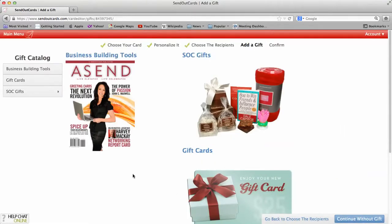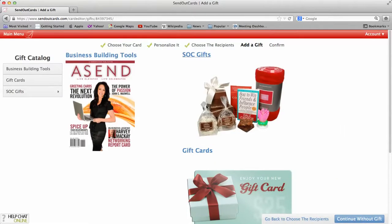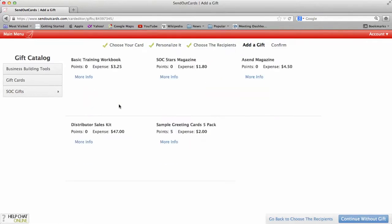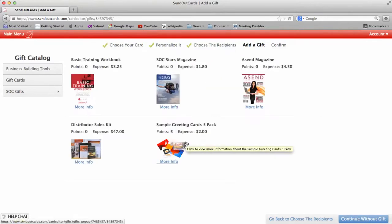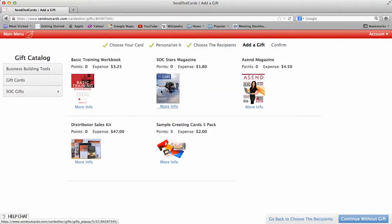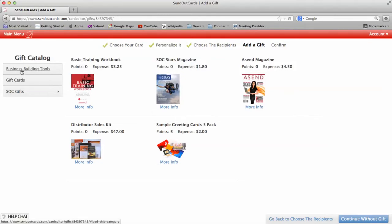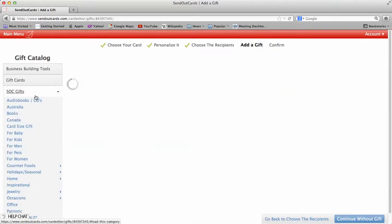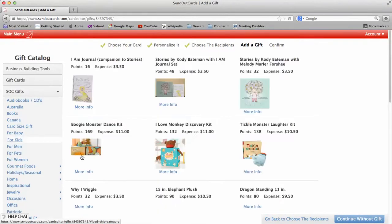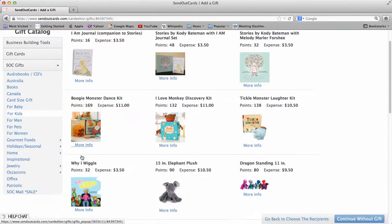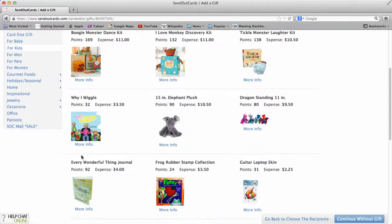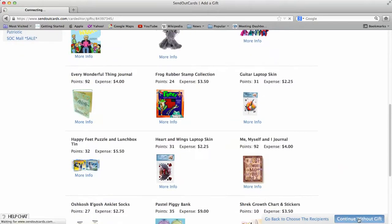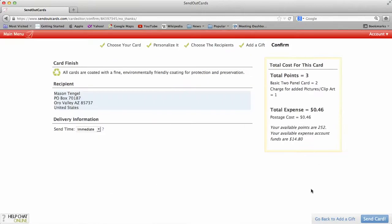And from here, I can add a gift like we talked about. If you are a distributor, you can actually add a magazine, a workbook, card samples, whatever. Or you can add a gift, like I said earlier. So even for kids, you can see that we have all kinds of different kids gifts. We're going to click continue without a gift.